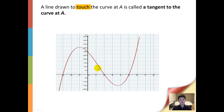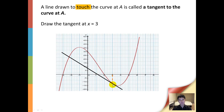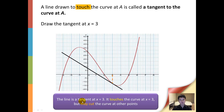For example, we have a cubic function here, and we are asked to draw the tangent at x equals 3. At x equals 3, we have these points here. We need to draw a line that touches these points, and the line will look like this. Now even though it touches the curve at x equals 3, it may cut the curve at other points — that is acceptable. In this case, we have the tangent cutting the curve at these points here.